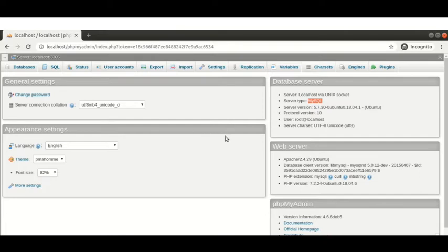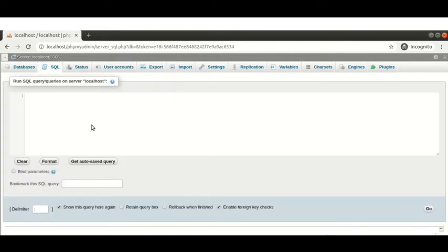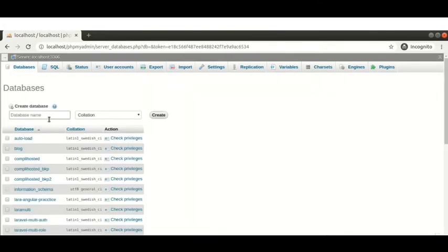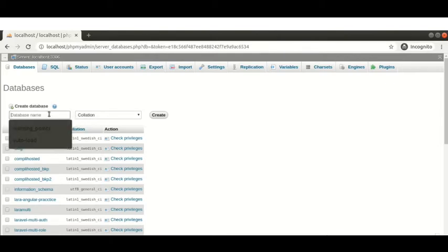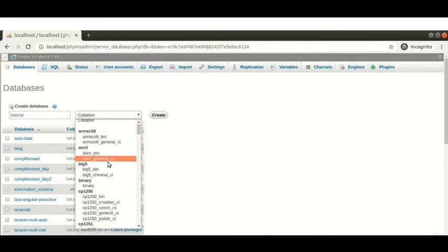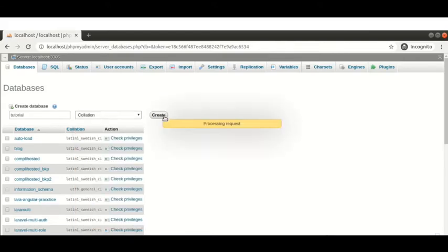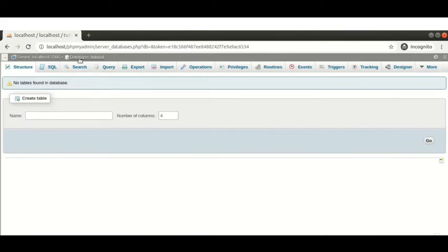Now we are going to create a database. We can create it using a SQL statement or manually from the UI. Here we will create one database — the query is very simple. My database name is 'tutorial'. You can select a collation as your preference, but I'm using the default one. Our database is now created.